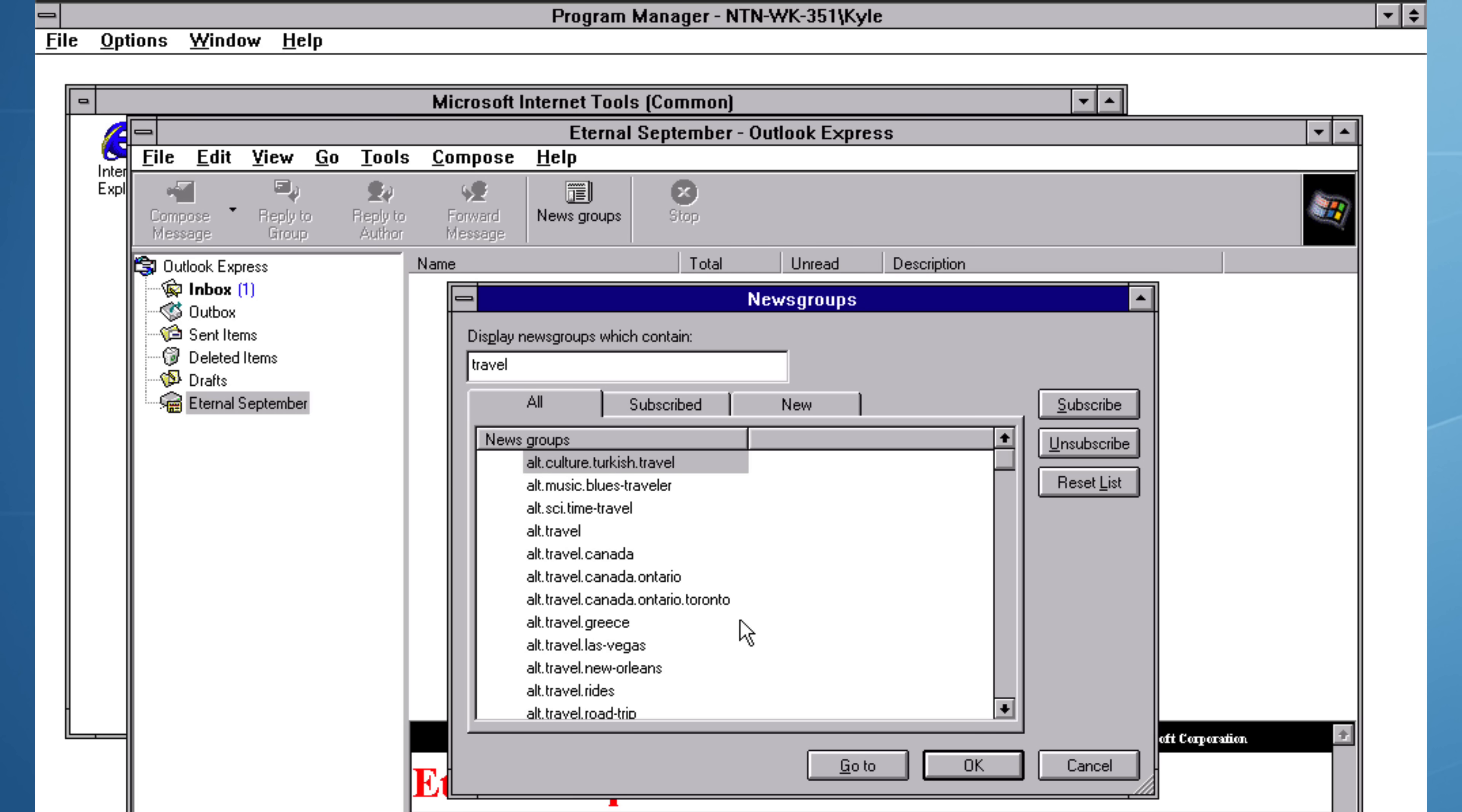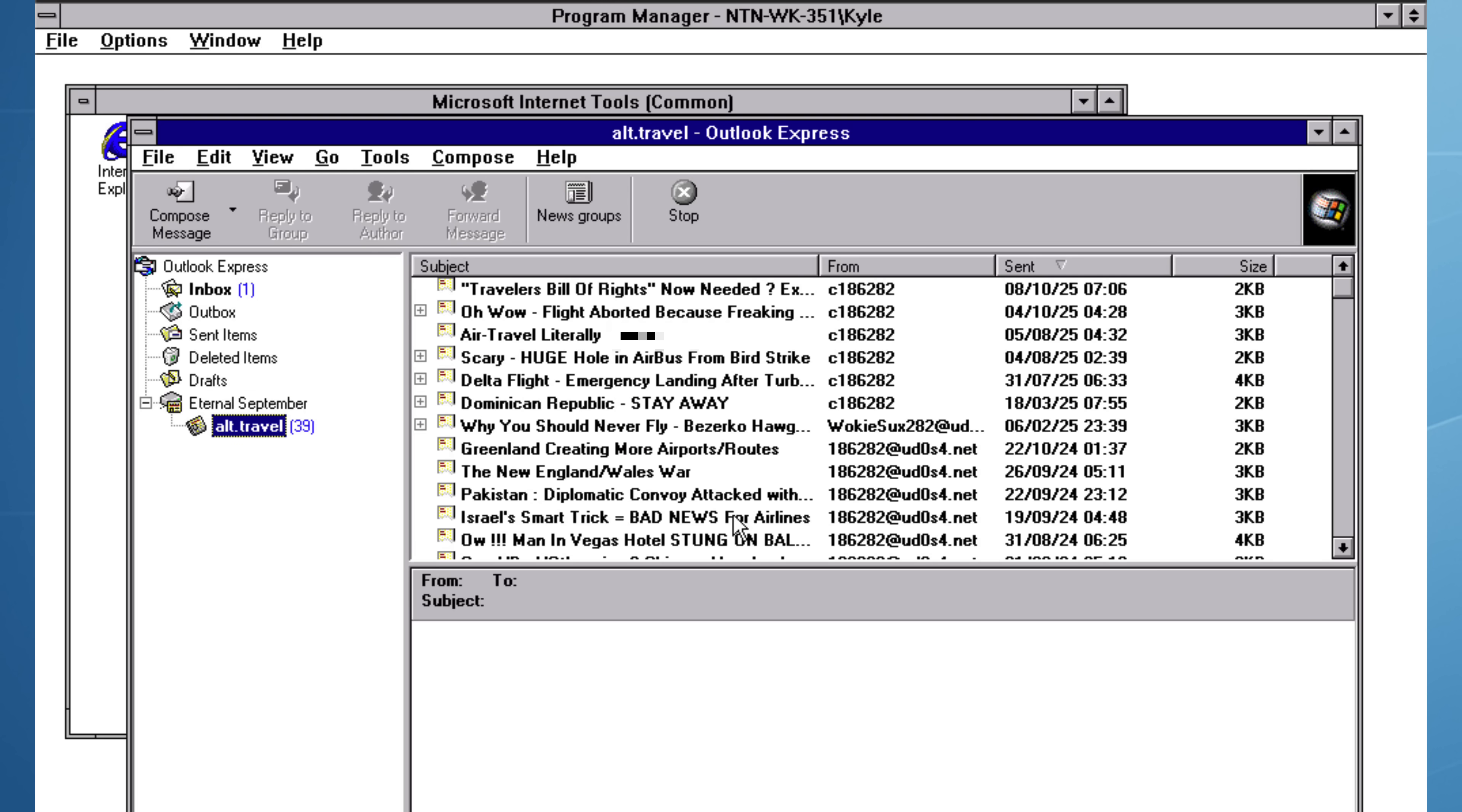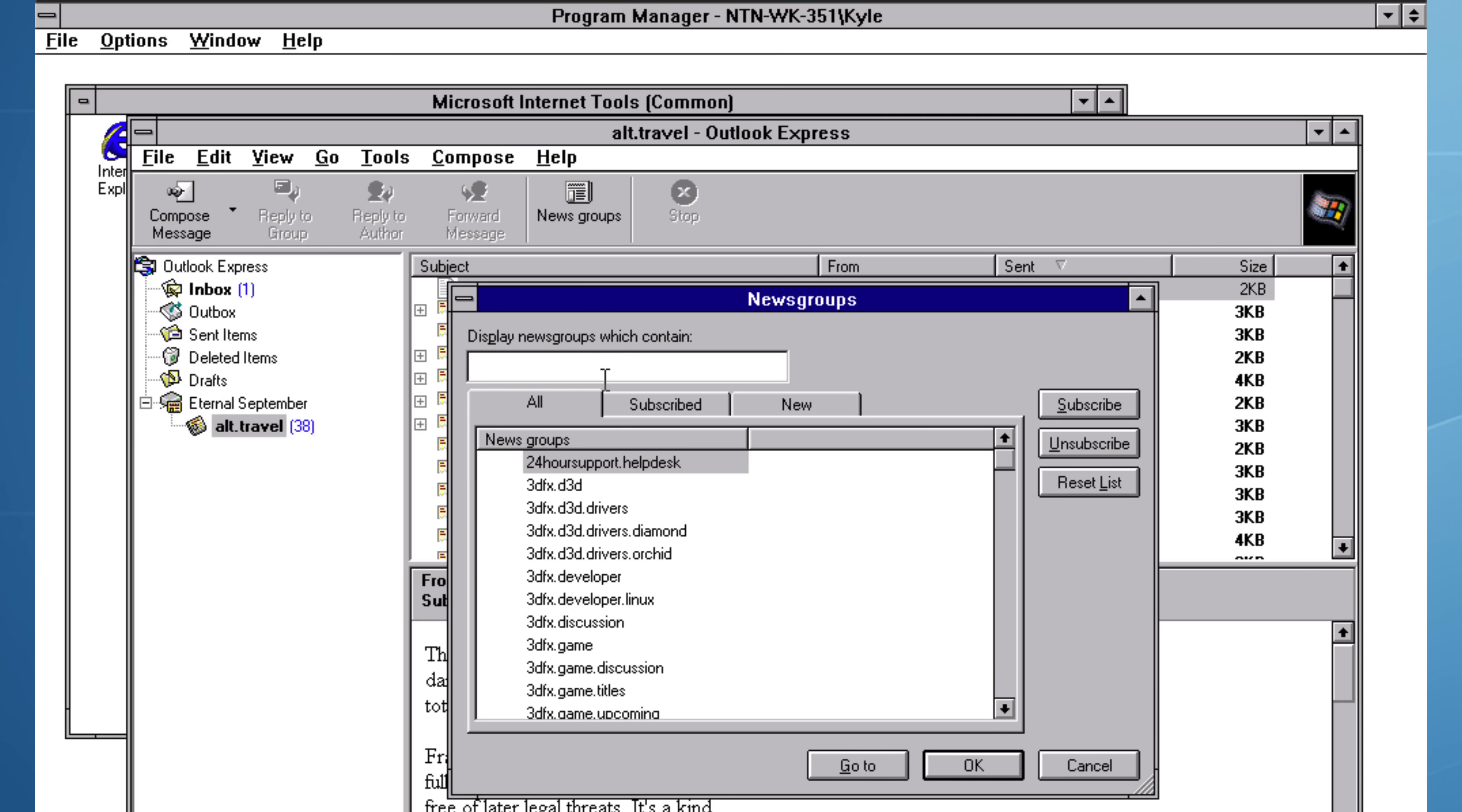Once the list is filled, I can click on travel and then subscribe. Back in the news group's viewer, Outlook Express begins to populate with messages. Among them were posts dated 2025. I was quite surprised to see that people are still actively engaging with such an old technology. I went back to the subscription list to see if I could find a computer-based news group.